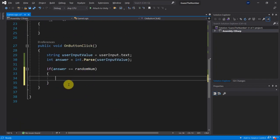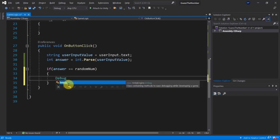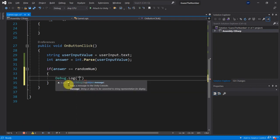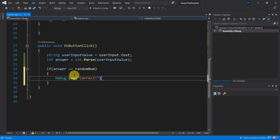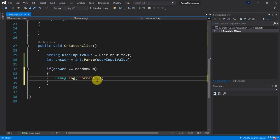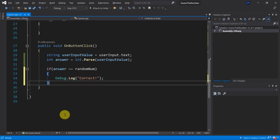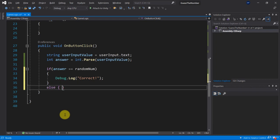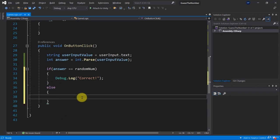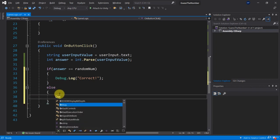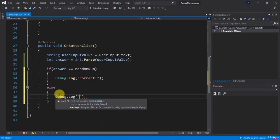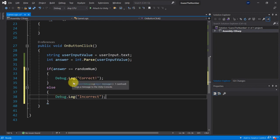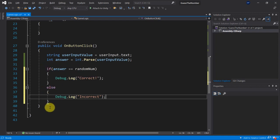So let's use a debug log for now and let's just say correct. If the answer and the random number are the same then we can just log something like correct. Otherwise for now let's use this else block that will say debug log incorrect. Okay and end with a semicolon. So this will be a very simple example where we just have two options, either we are correct or we are incorrect.